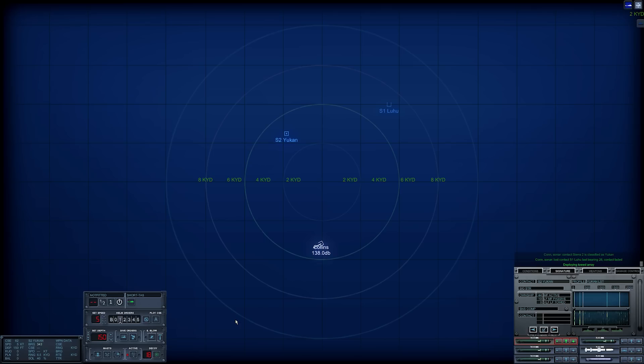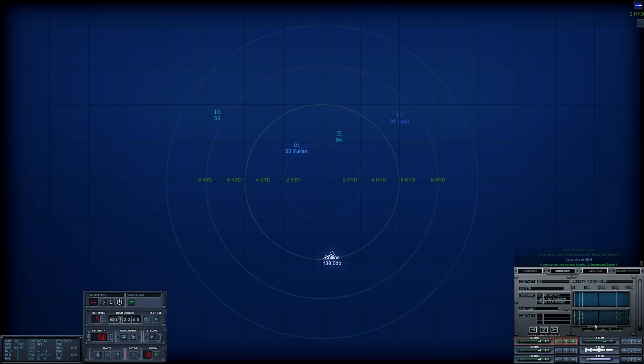Con, sonar, new contact bearing three two one designated Sierra three. Con, dive at one five zero feet. Yeah, the towed array is going to make life much easier.